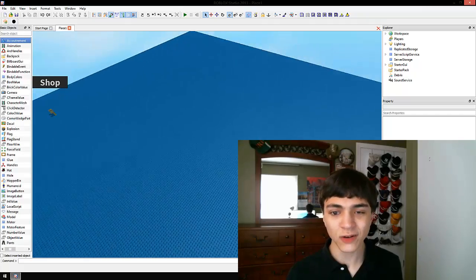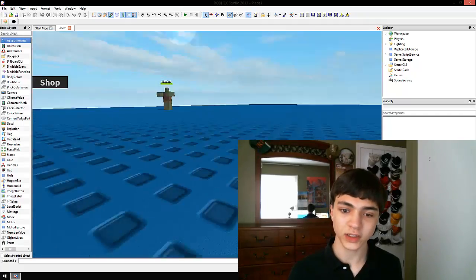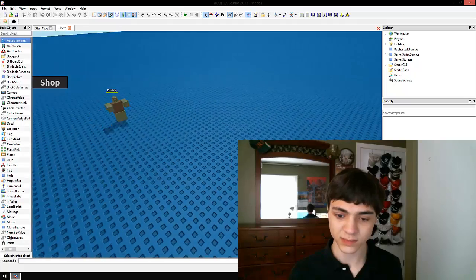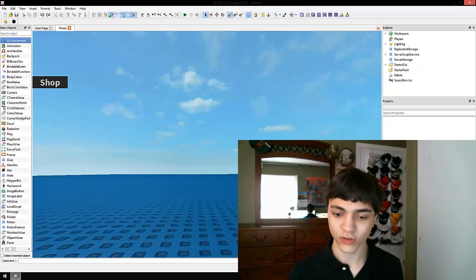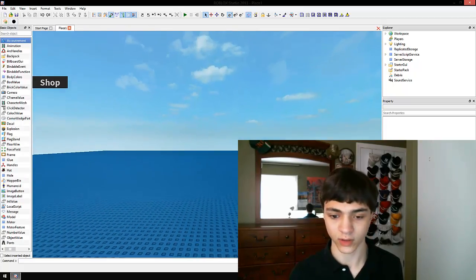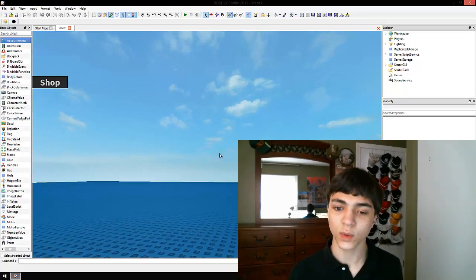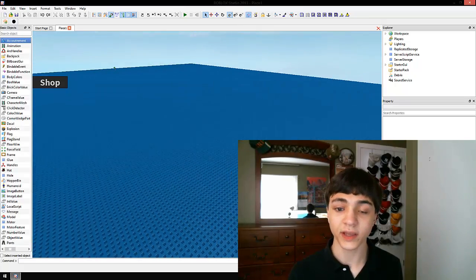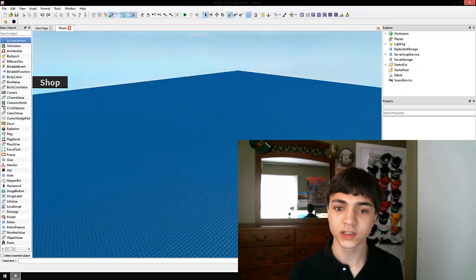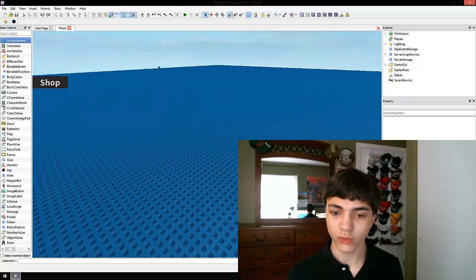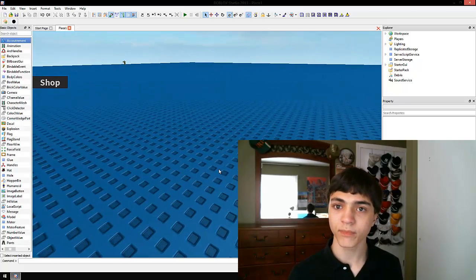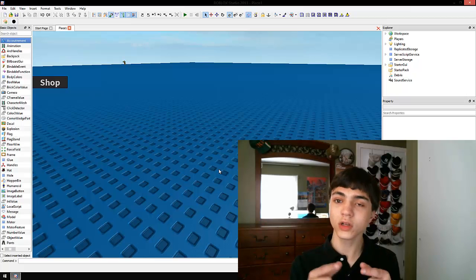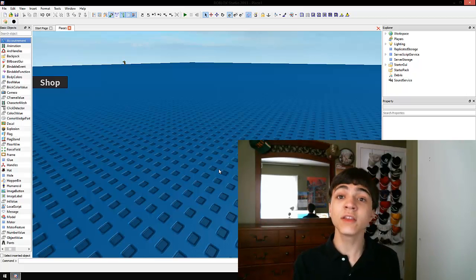In this episode, we're going to begin learning a little bit about mini-games and actually making our very own. To do this, we're not going to really create a map. We're actually going to use just this base plate and put some spawn points around it.